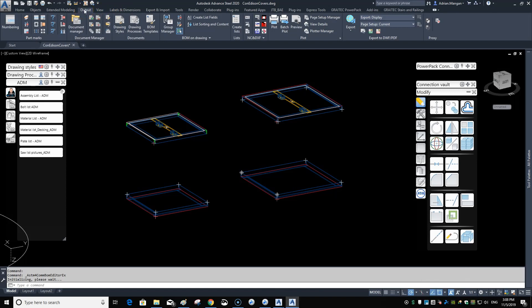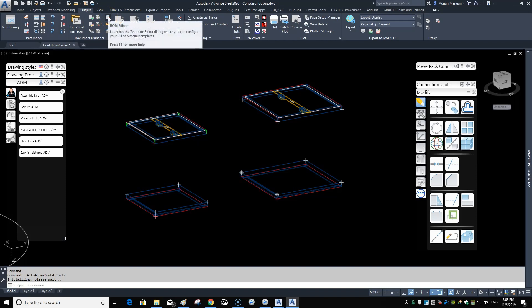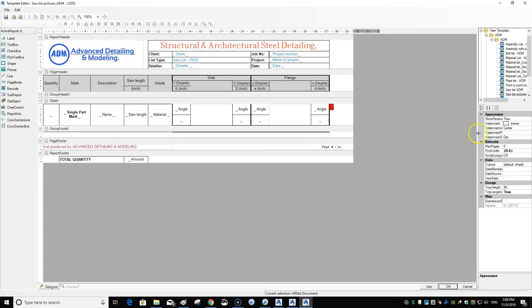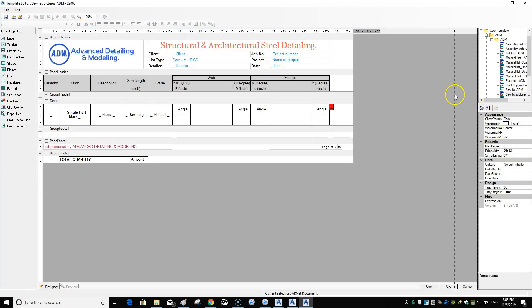You want to go to the Output tab, then go to Document Manager and Building Materials Editor. Click on that to open it up.